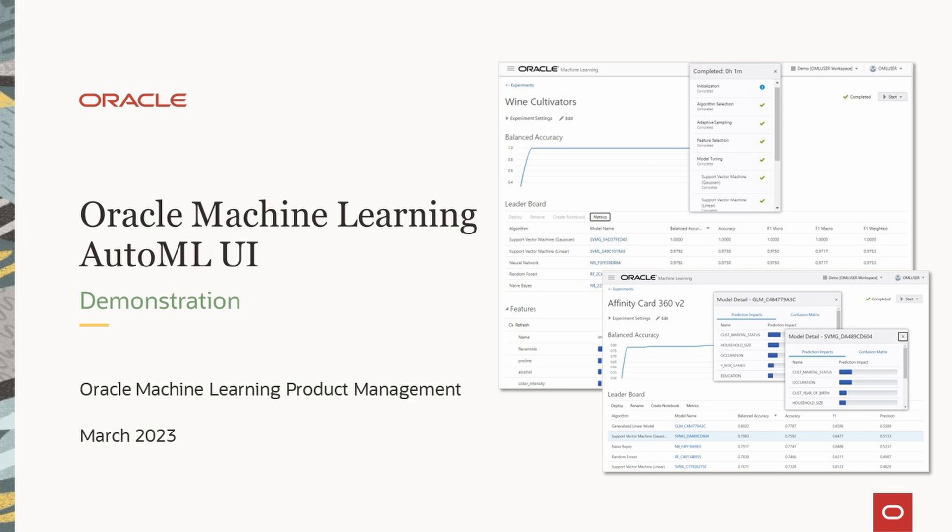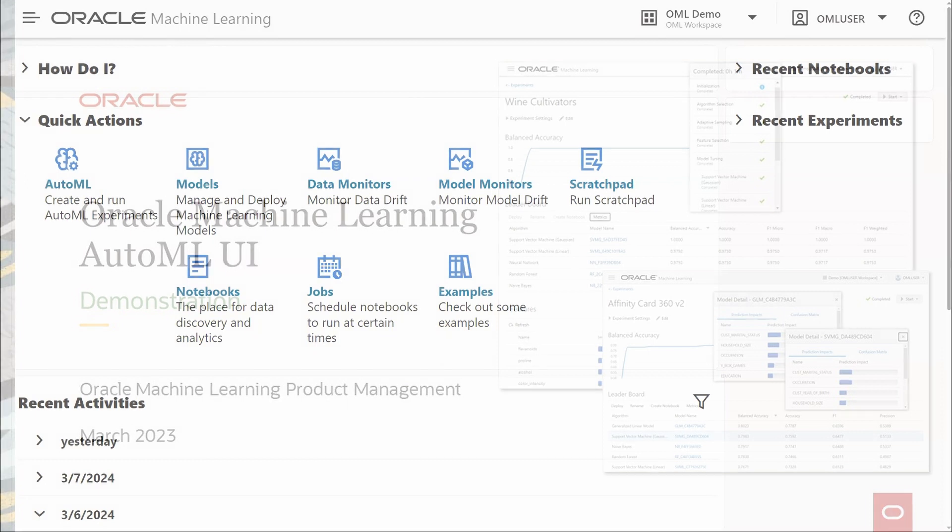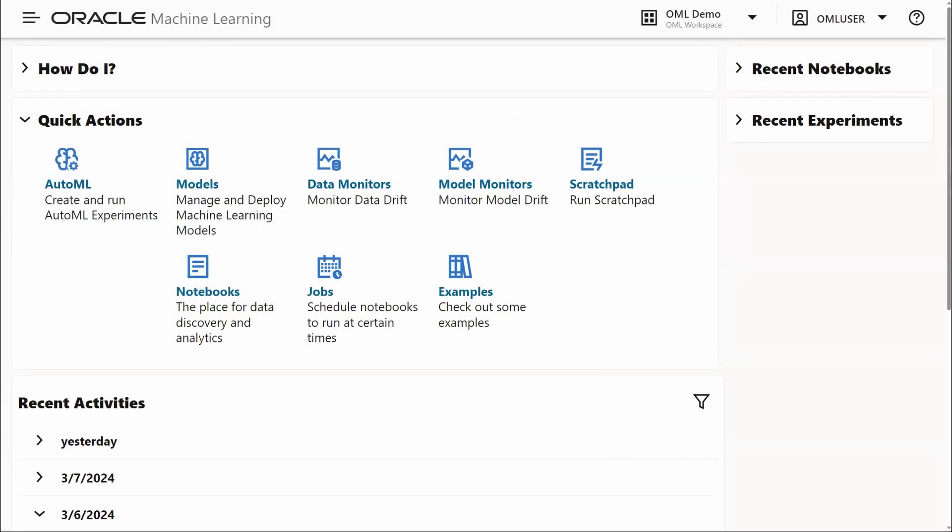The AutoML UI accelerates machine learning projects by alleviating the repetition and tuning expertise required by the machine learning process.